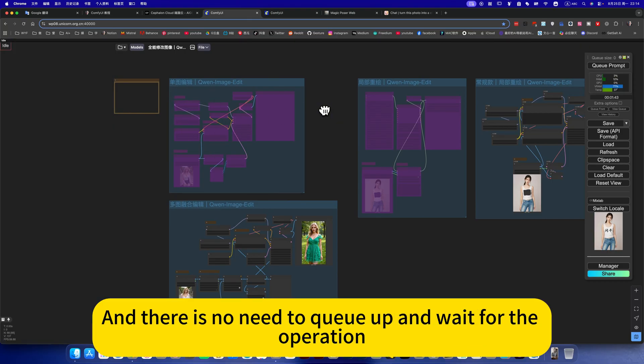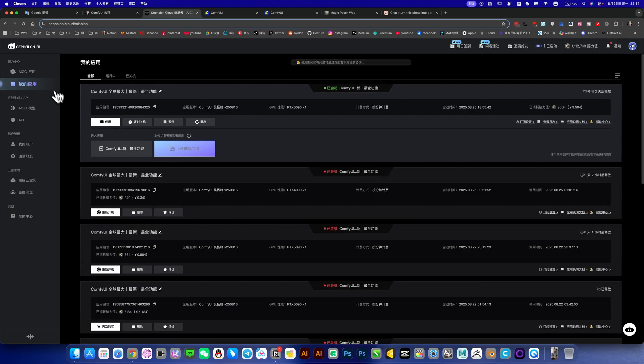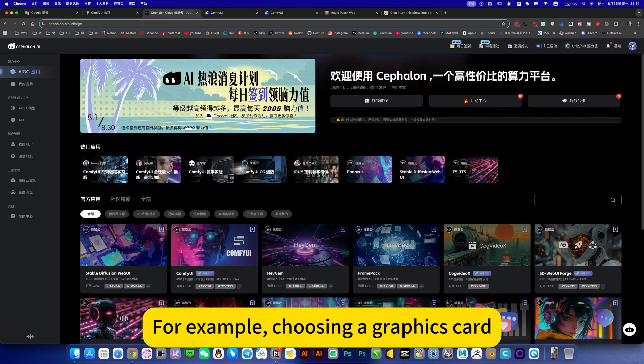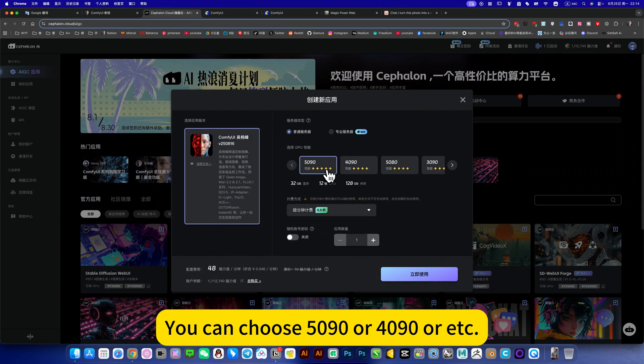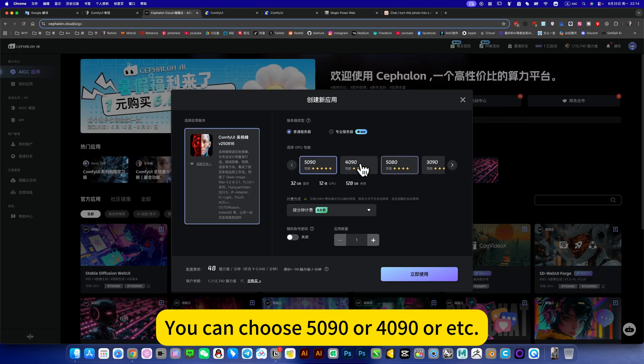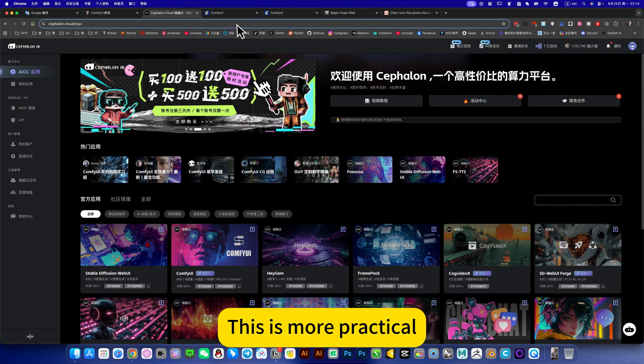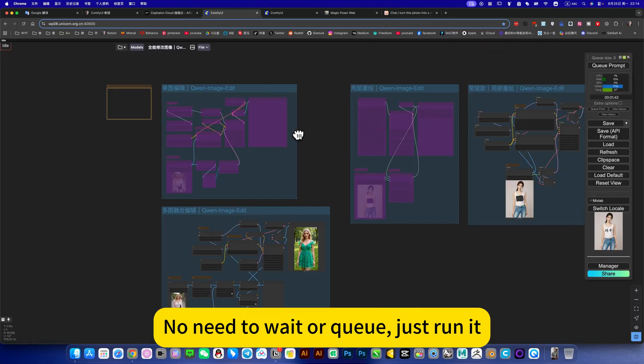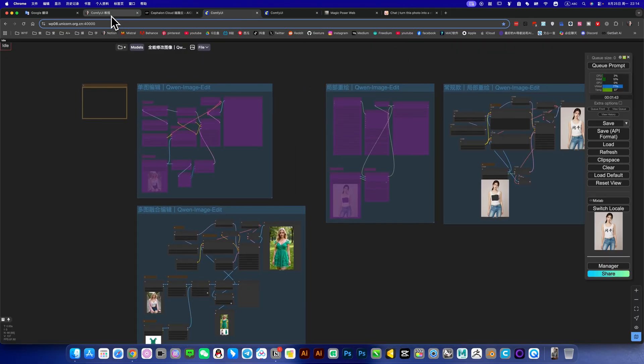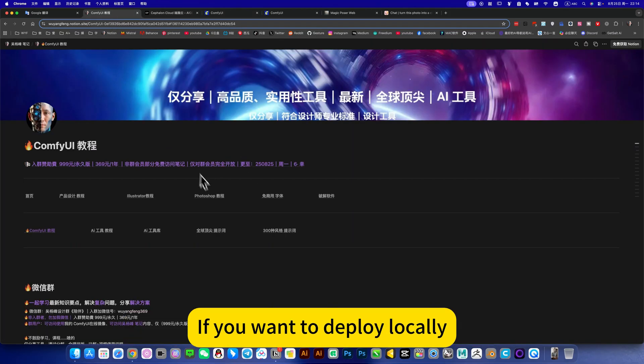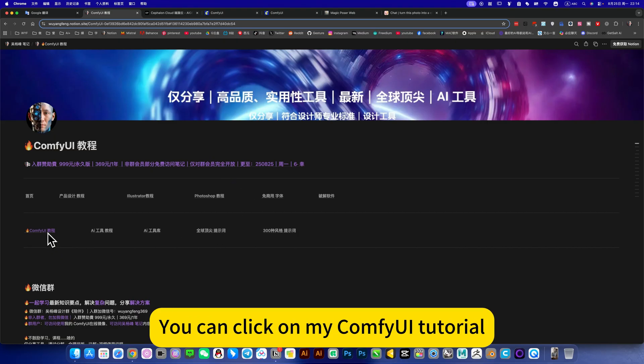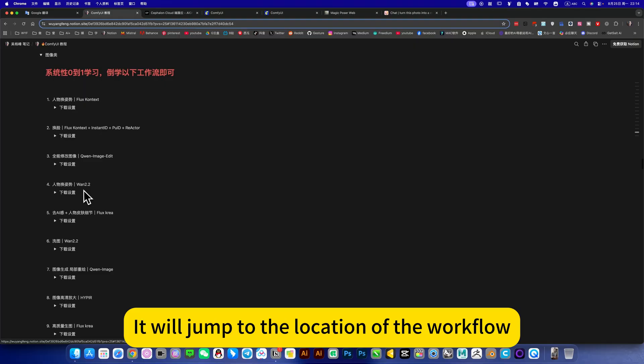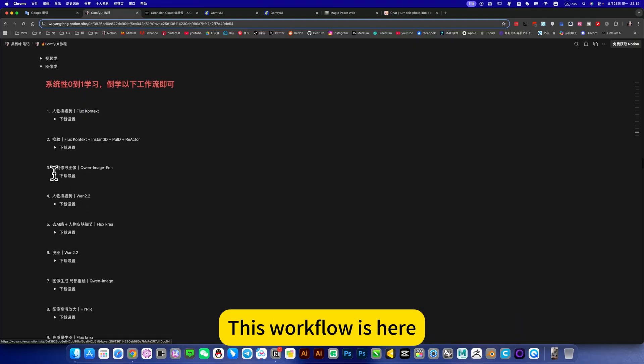And there is no need to queue up and wait for the operation. You can also achieve, for example, choosing a graphics card - you can choose 5090 or 4090 or others. This is more practical, no need to wait or queue, just run it. Because I choose the graphics card myself. If you want to deploy locally, you can click on my ComfyUI tutorial. If we jump to the location of the workflow, this workflow is here.